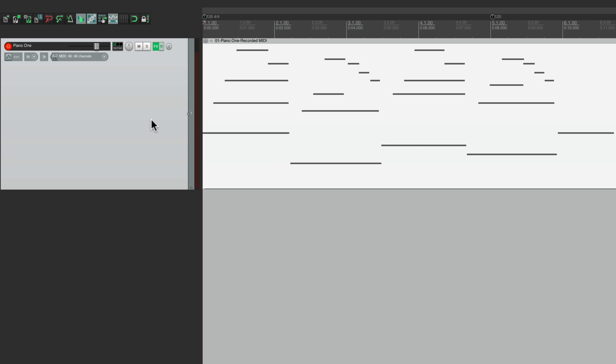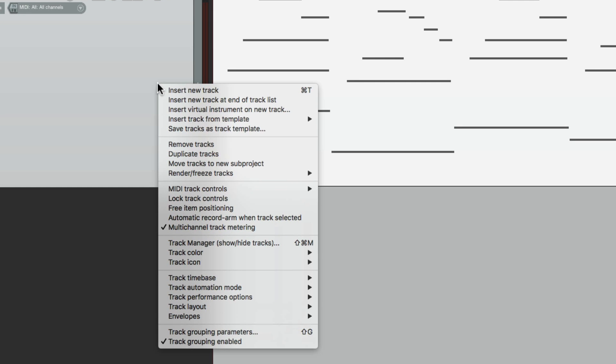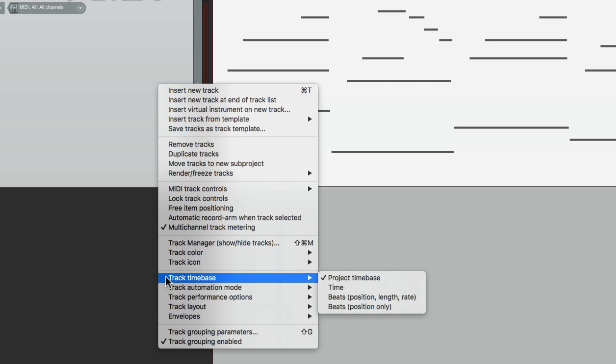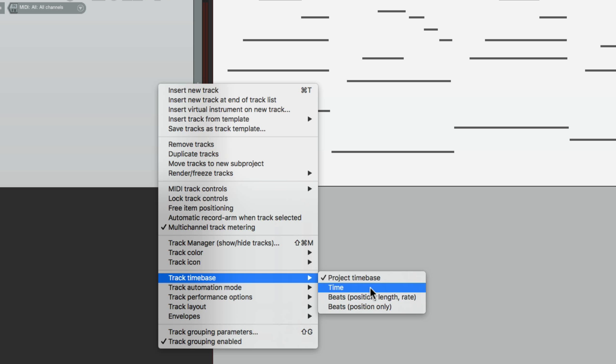We have to do two things to keep this MIDI item in place and not change the performance. The first thing we're going to do is go to our track and right click it and go down to track time base and change it to time. By default, it's beats position length and rate, which is going to stretch our item. If we set it to time, it won't.